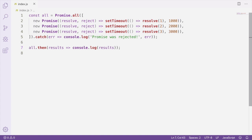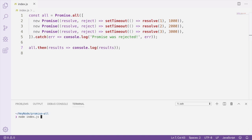Each one of these promises is also going to resolve with a number. Let's go ahead and run this real quick and see what the result is. The result that we got is an array with one, two, and three.